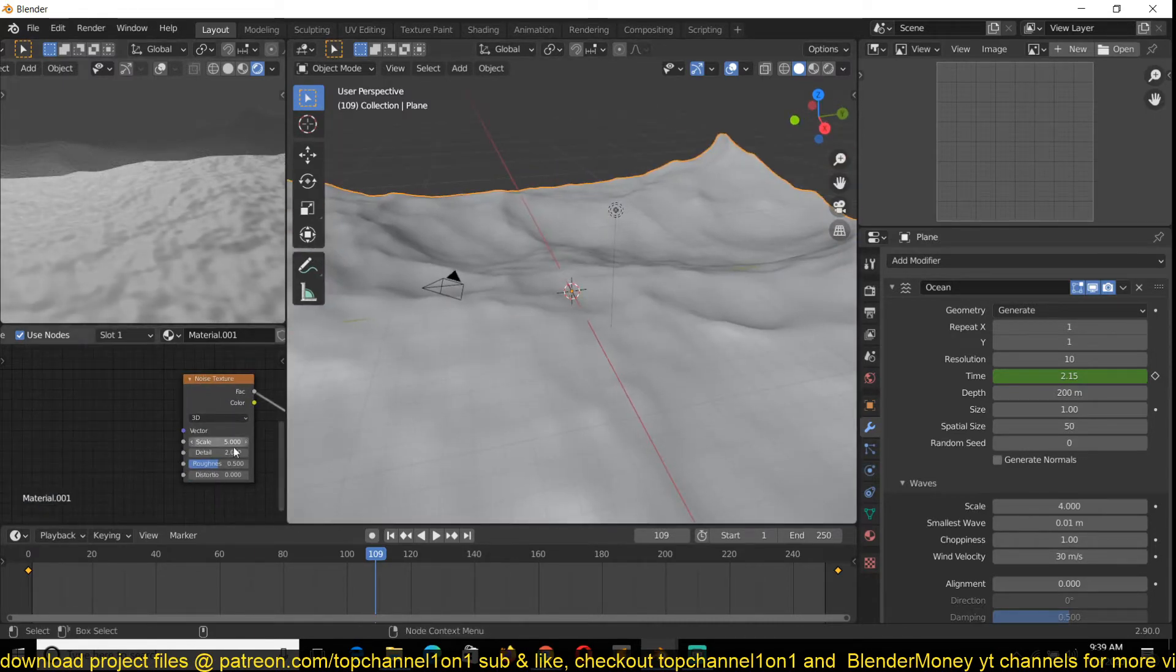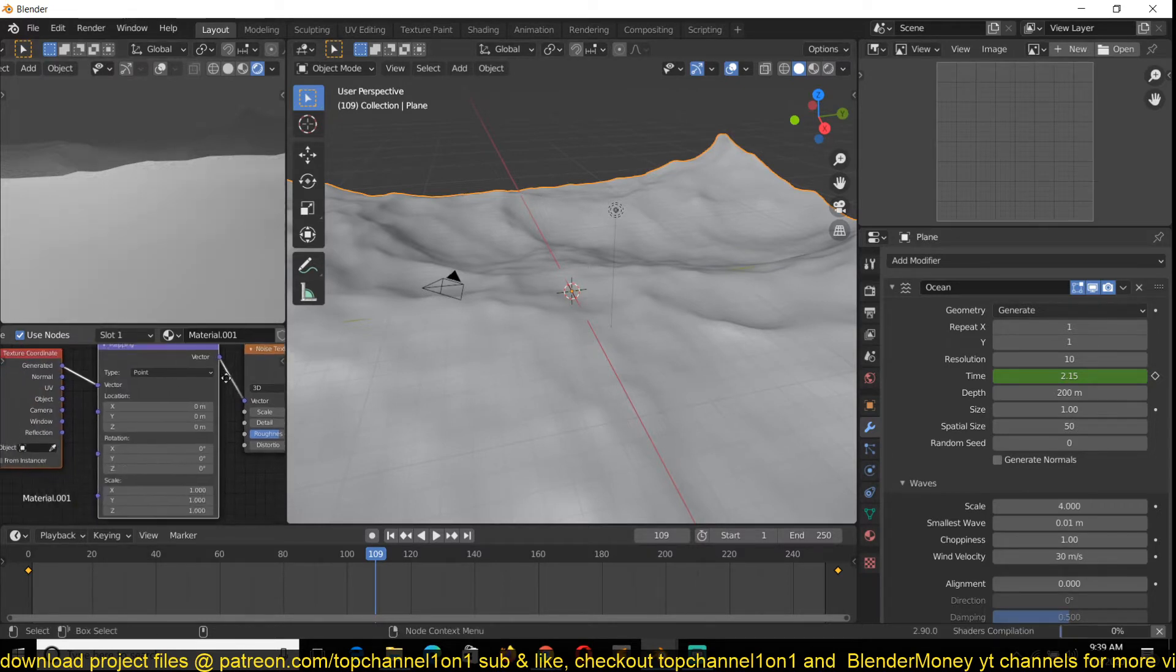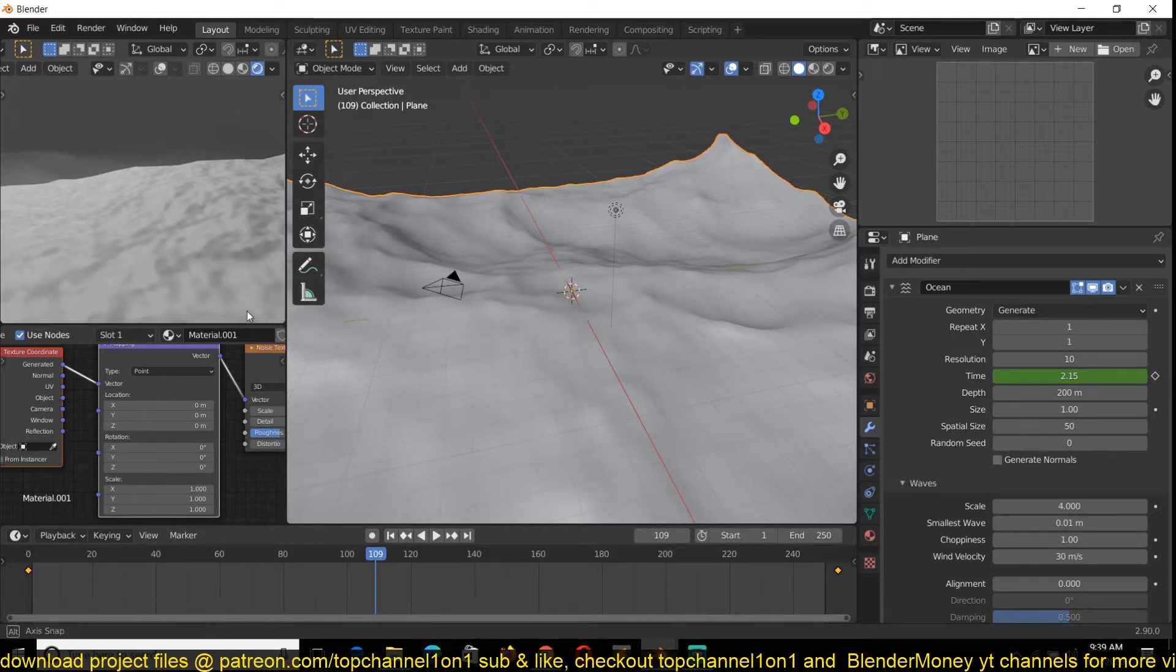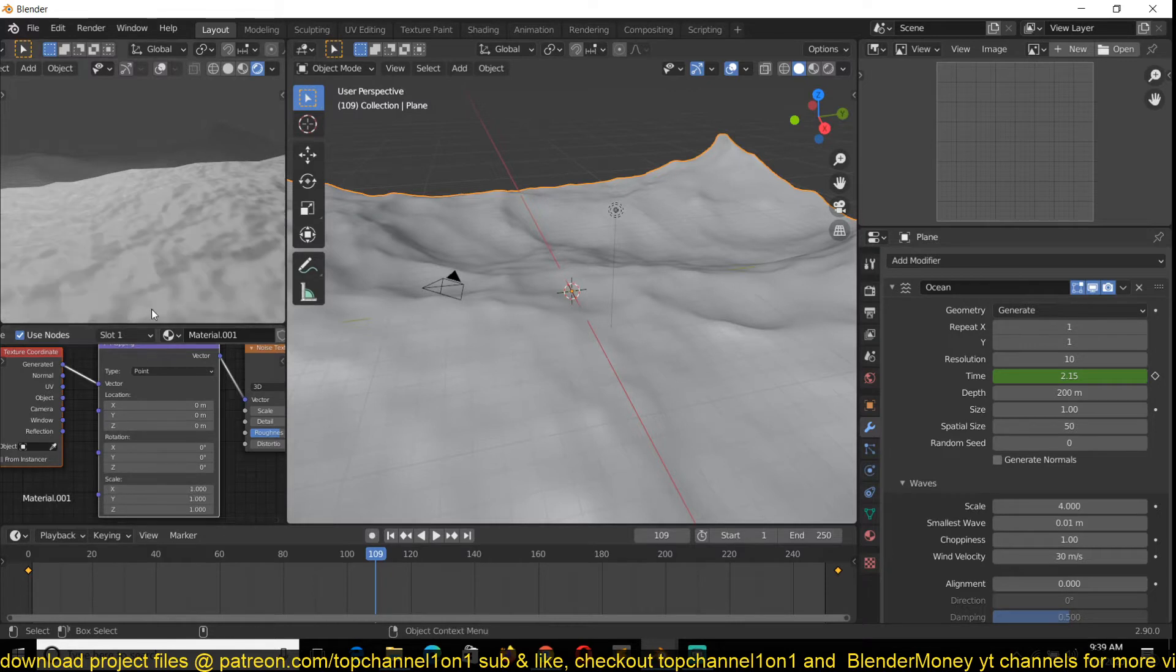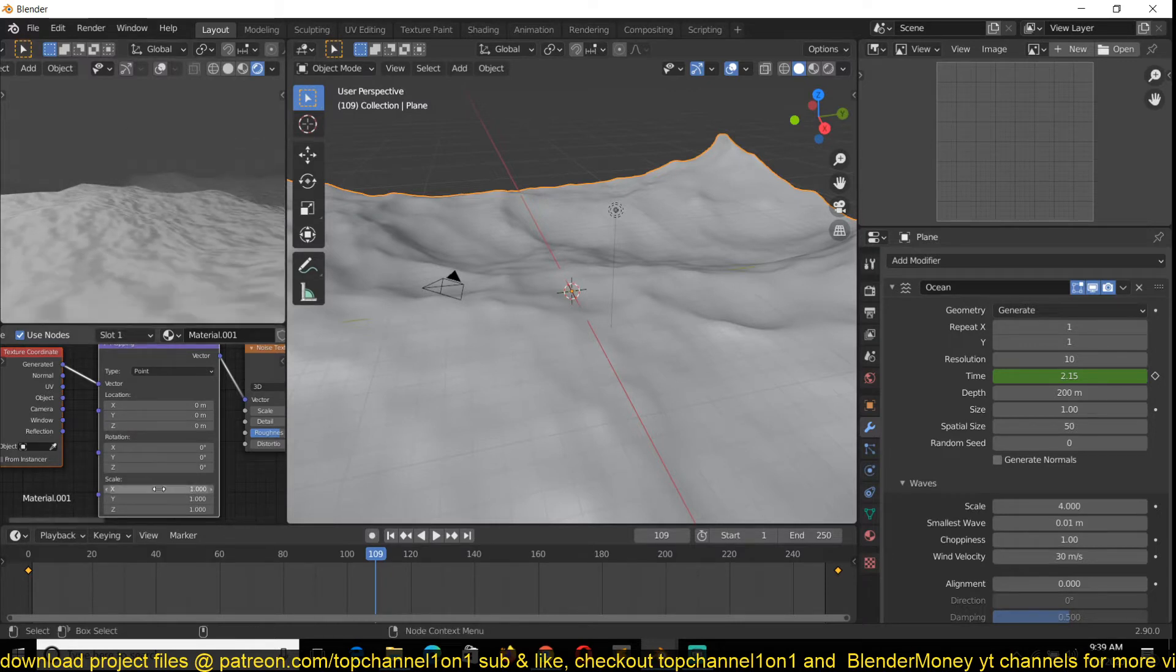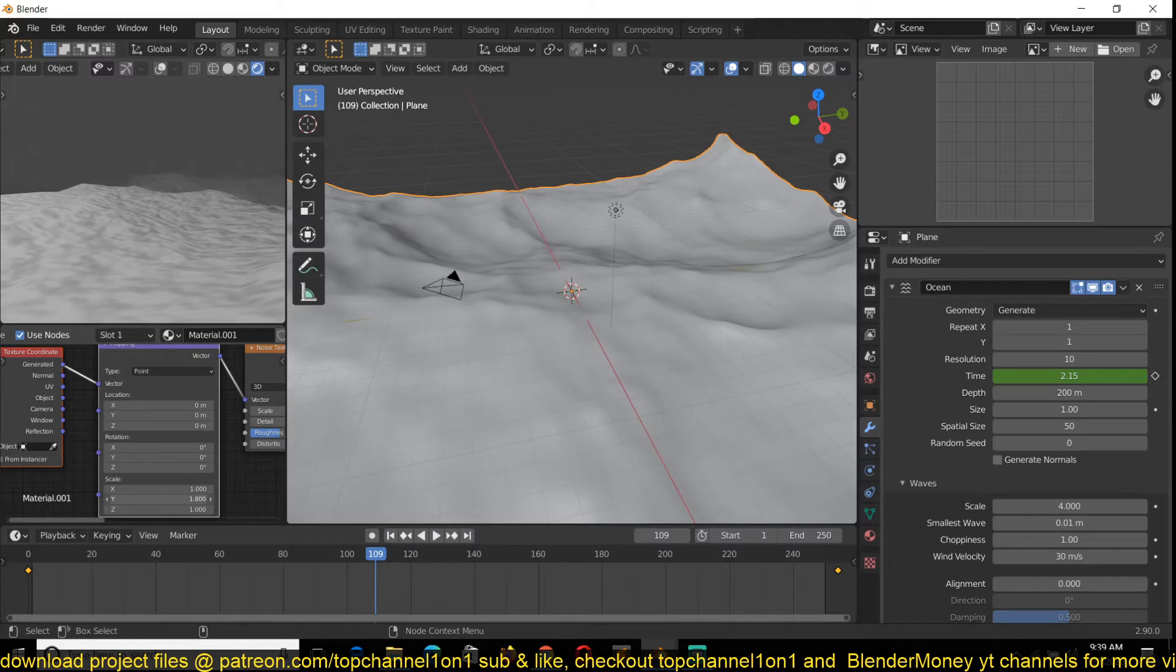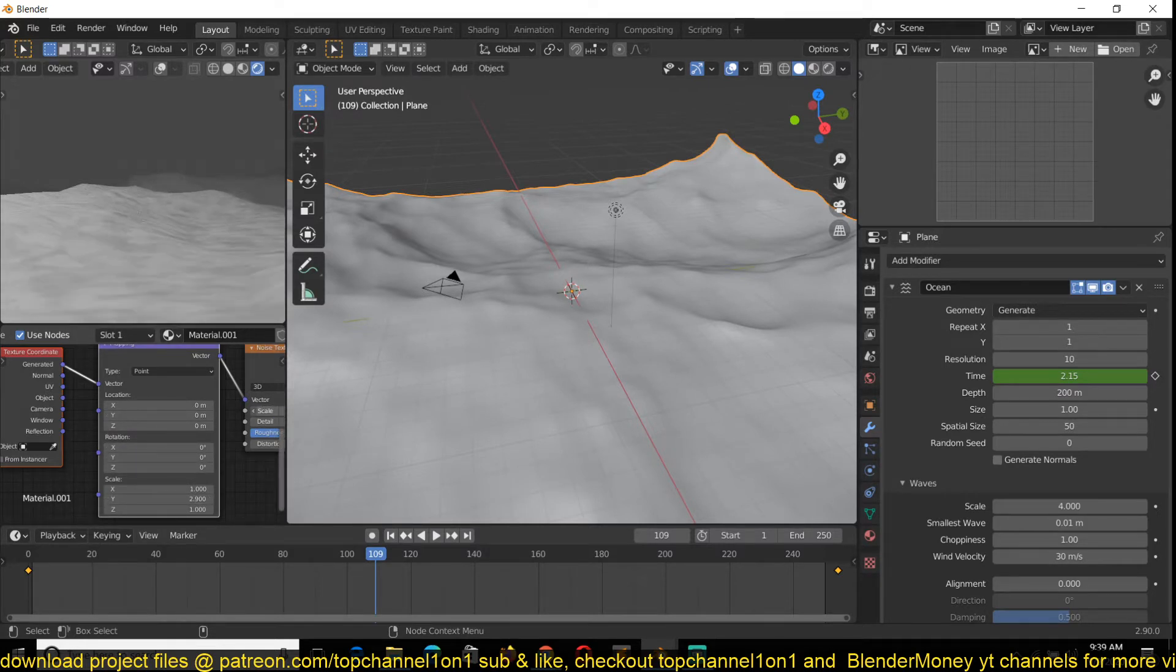To make them look more realistic, I'm just going to add some coordinate mapping and scale the noise on the x-axis so that they look more like waves instead of just noise. Let me scale these. Maybe make them a bit larger.